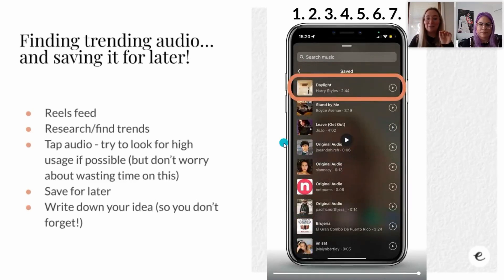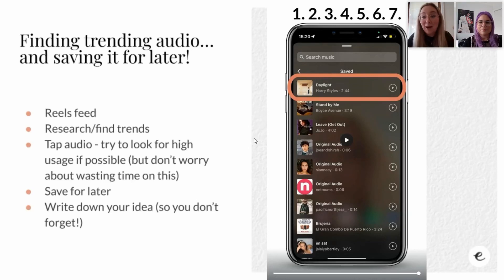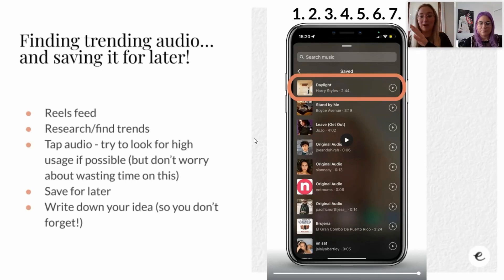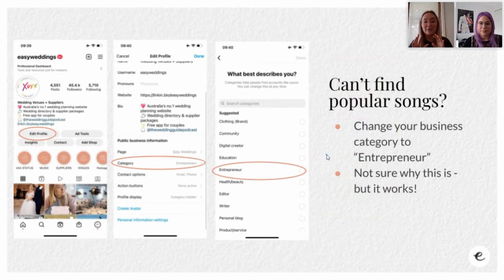Once you've saved that audio, go to the plus button, create the reel, click on the music note icon, go to your saved audio - there's a saved section - and there it is. My quick tip: make sure you write down your idea. I cannot tell you how many times I've saved audio and gone back through saved audios thinking 'what was I thinking?' and I've lost that idea. Even in your notes app, write: audio name dash whatever the idea is, so you remember when planning your reels for the month.